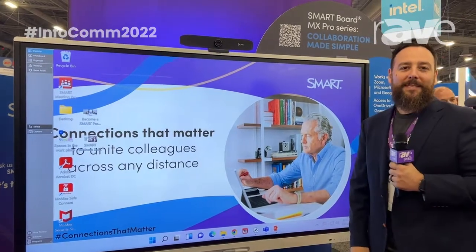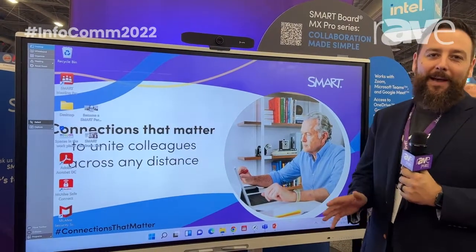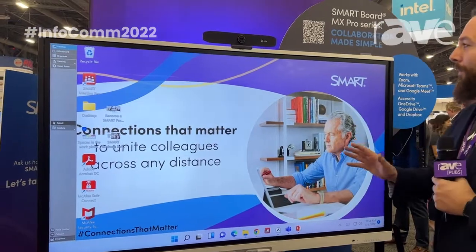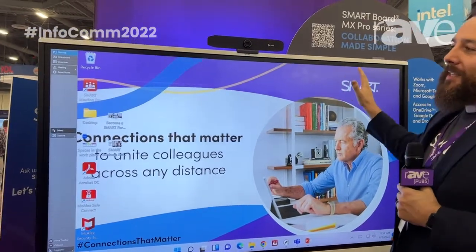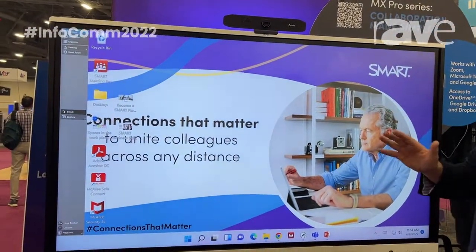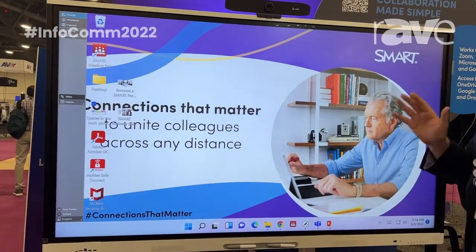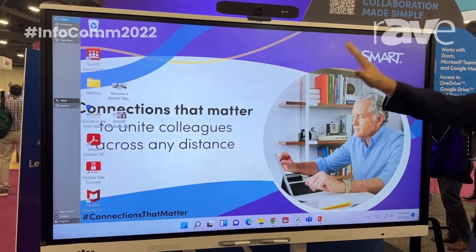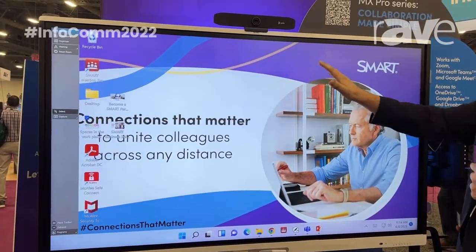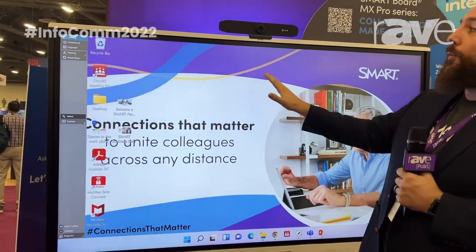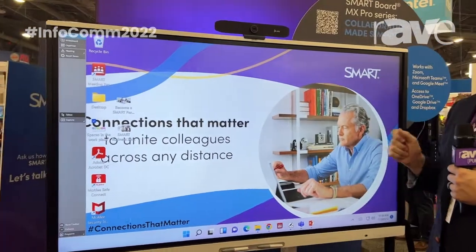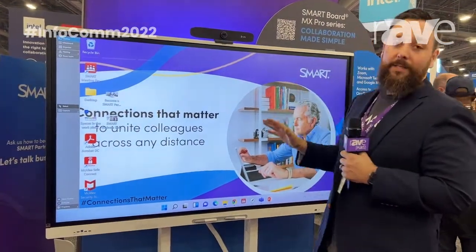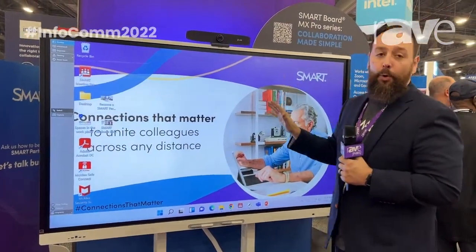Hi, I'm James Gaffigan, Business Sales Manager for Smart Technologies. We're here with our MX series panel. You can see this is an 86 inch size — it does come in a 55, 65, 75, or 86 inch panel. It has an embedded Windows PC, so everything I'm going to show you right now is what you can do with that connected experience running with the content that you already have.